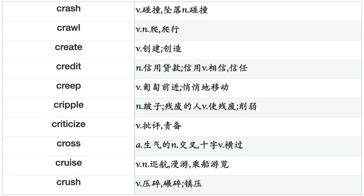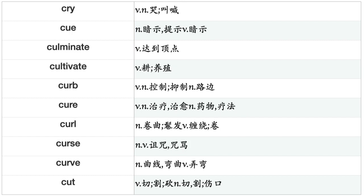Create, Credit, Creep, Cripple, Criticize, Cross, Cruise, Crush, Cry, Cue